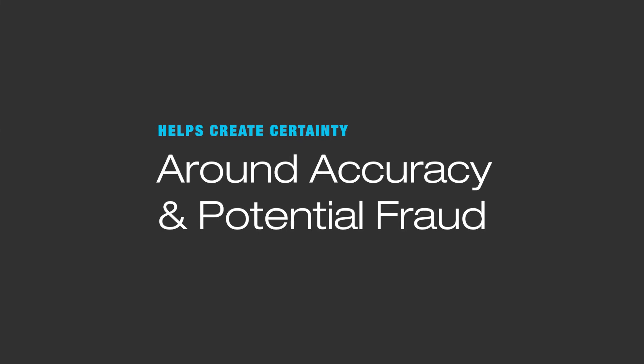AIM is a family of products that provides multiple ways to assess assets and income while creating certainty around accuracy and potential fraud. Depending on how your borrower or borrowers are employed, AIM has multiple ways to assess their income.